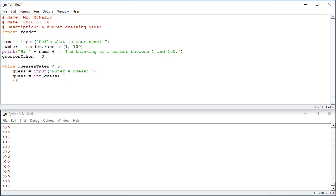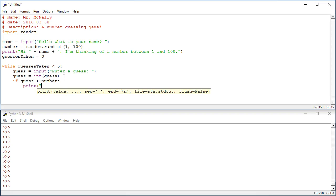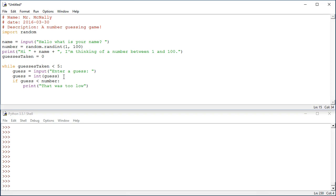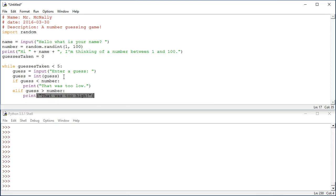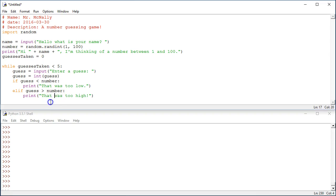Now let's do some checks. If the guess is less than the correct number, print out, that was too low. Else if the guess was greater than the right number, print out, that was too high. Otherwise, so here's a challenging question. If the guess is not less than the number, or greater than the number, what must be true? Well, it must be equal, right? Because if a number is not less than a number or greater than a number, the only thing that it could be is equal to the number. So that's why we're going to use the else here.